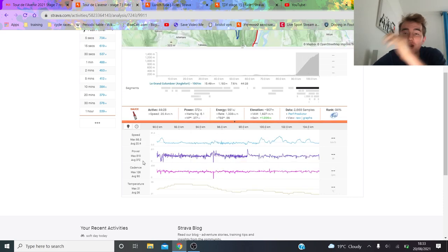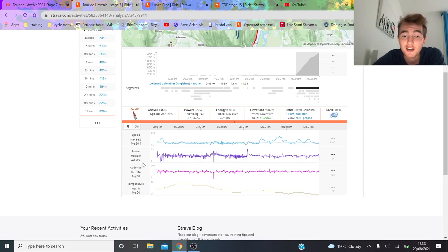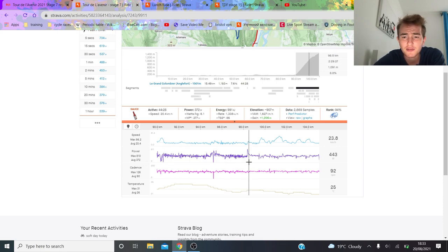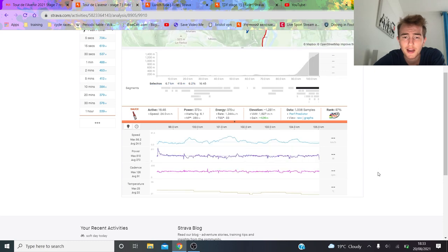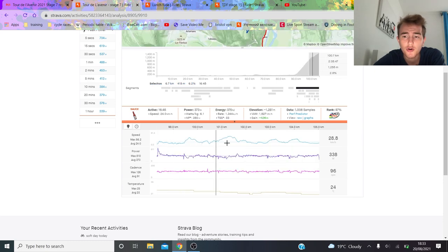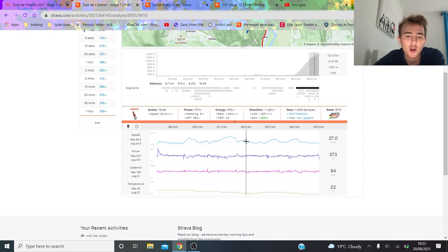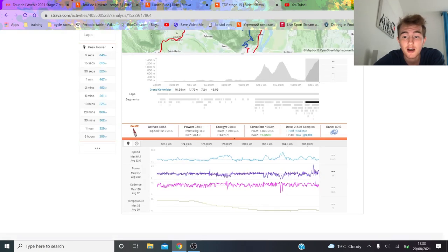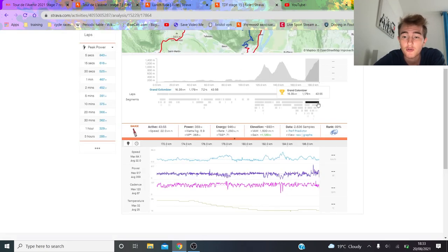372 watts for 45 minutes at 61 kilos is absolutely ridiculous from the young lad. And you can see here, I haven't actually seen the footage, but obviously he attacked at this point here with what, six, seven kilometres to go, and then just rode his own pace, 24 kilometres an hour for the last seven kilometres. I don't know what the time gaps were. They were a minute. So he put a lot of time into these boys.